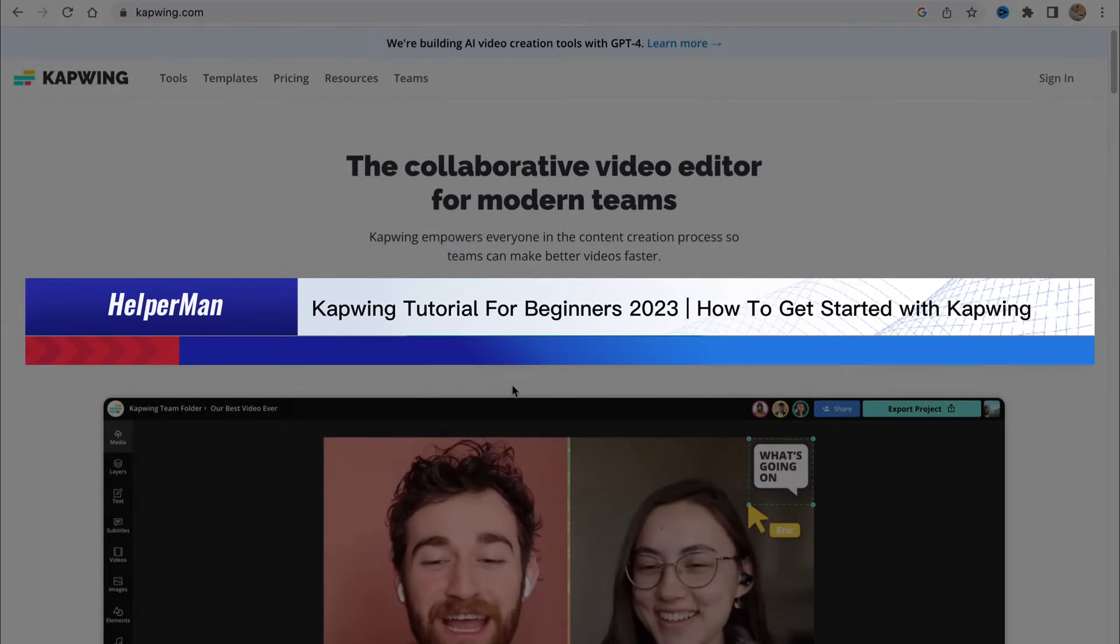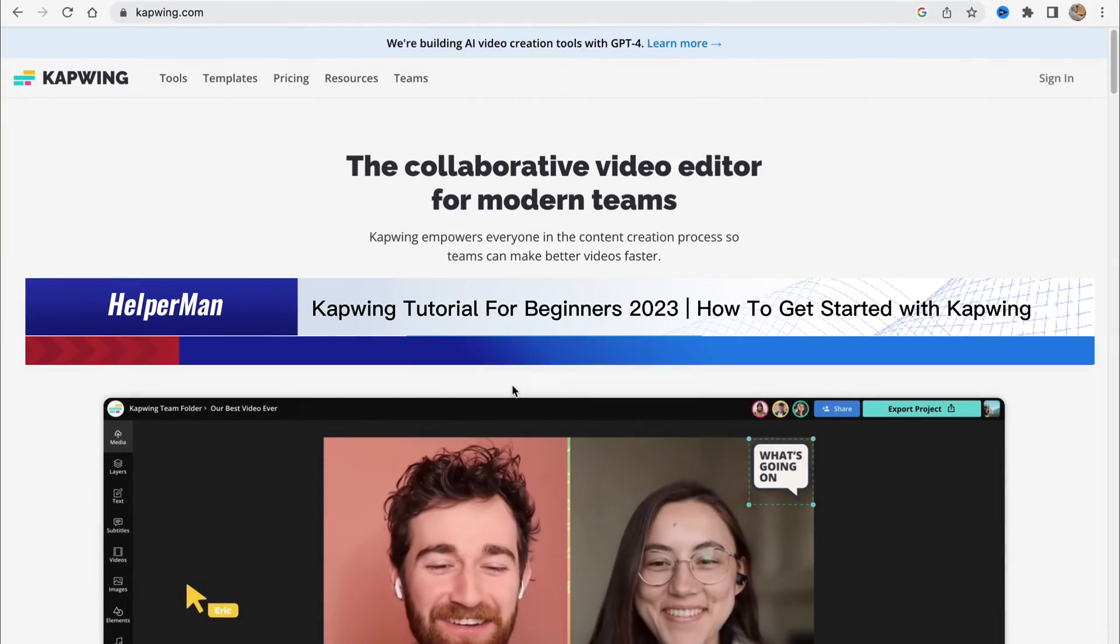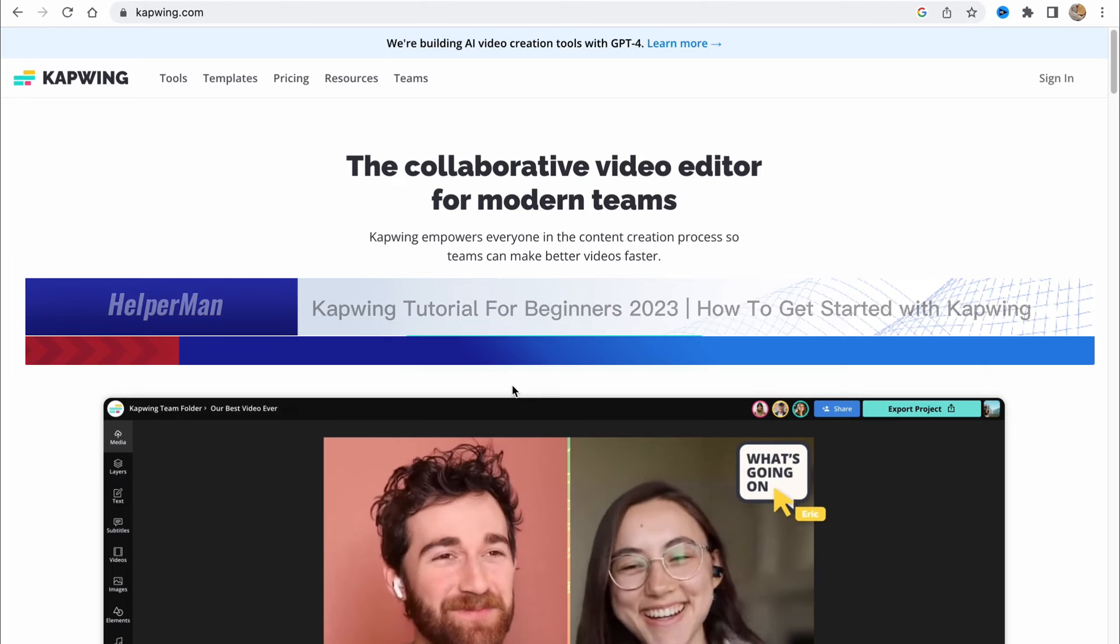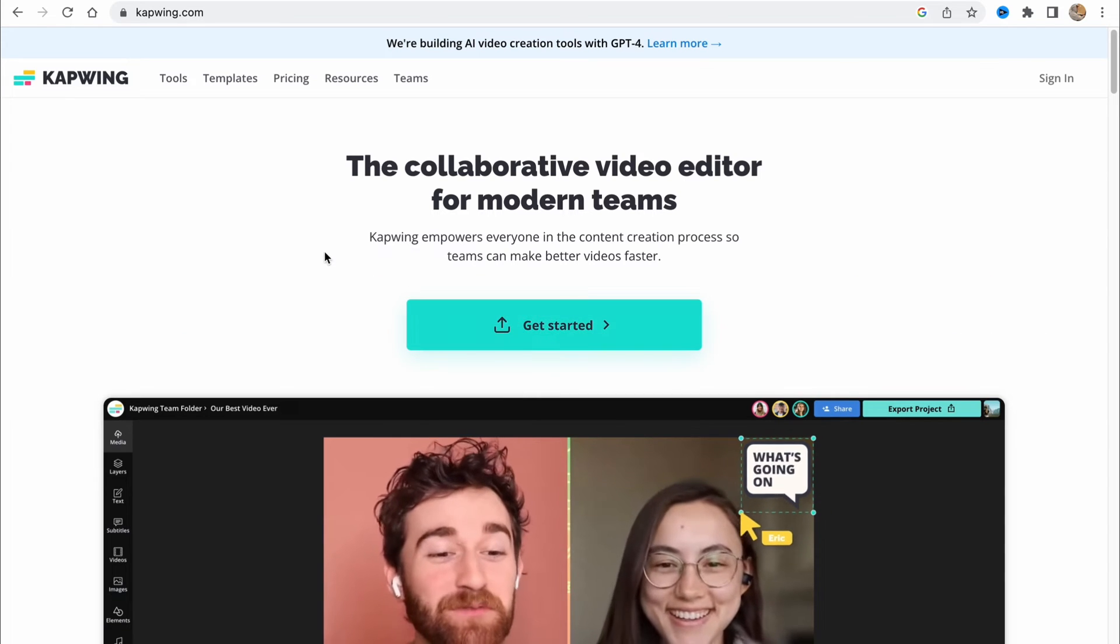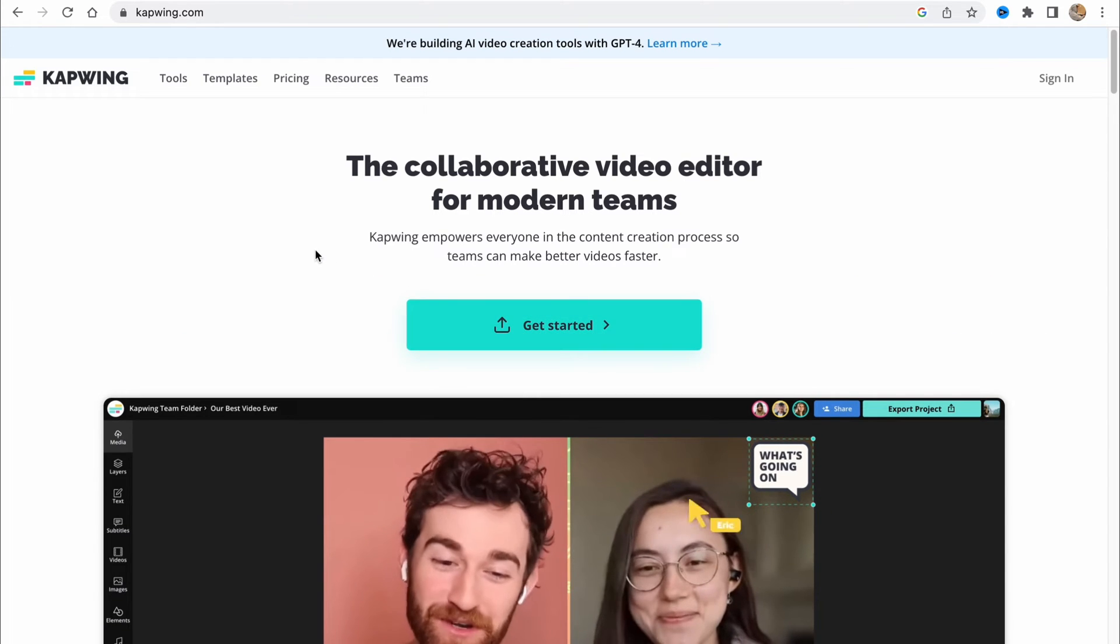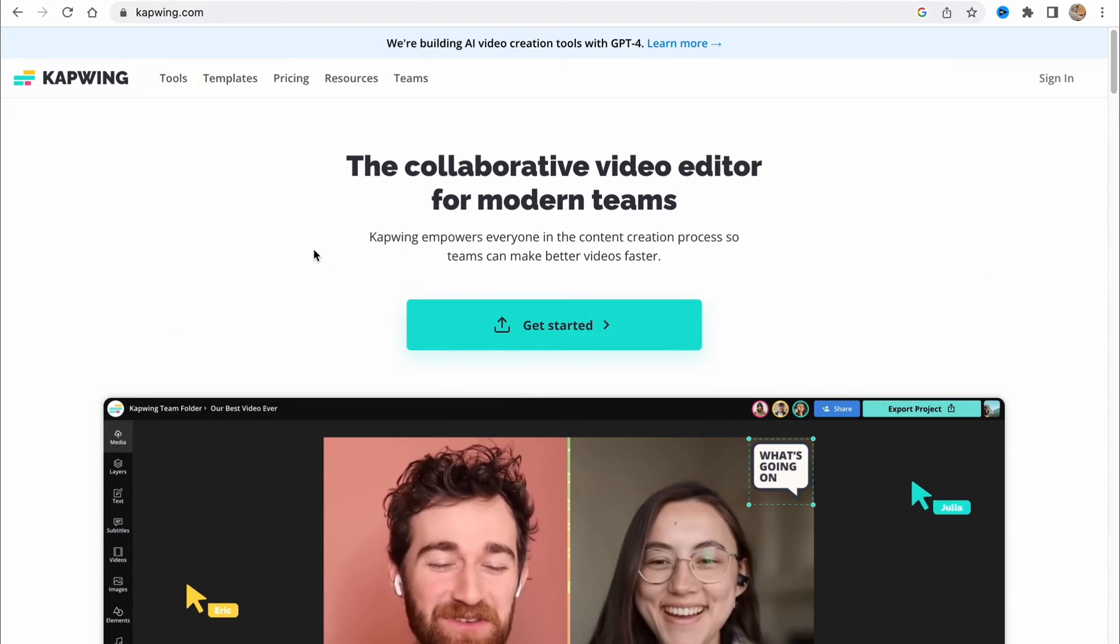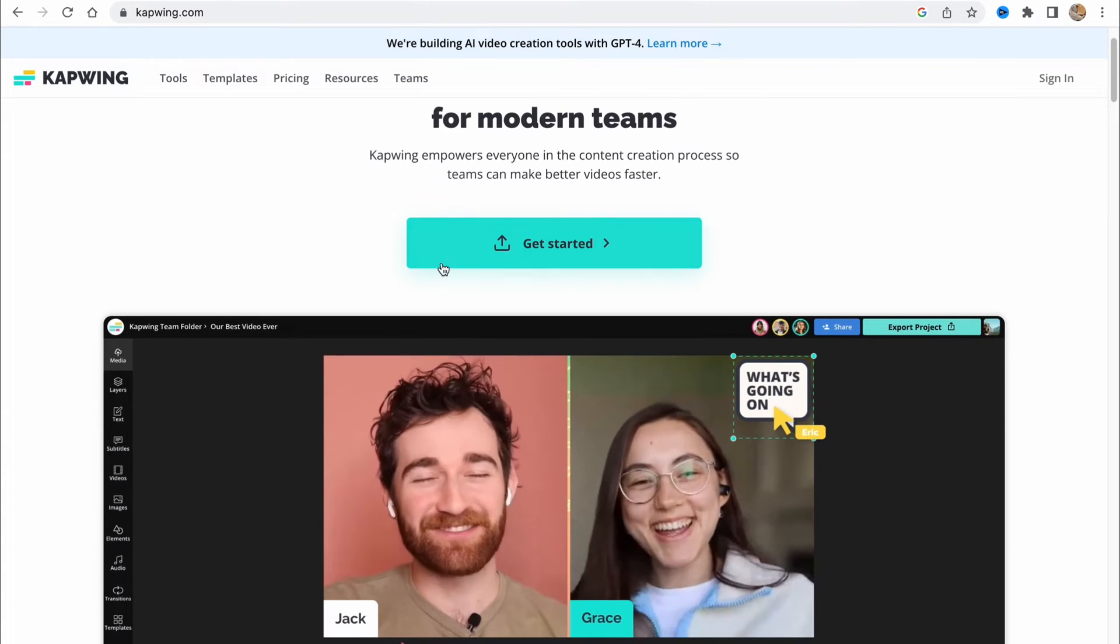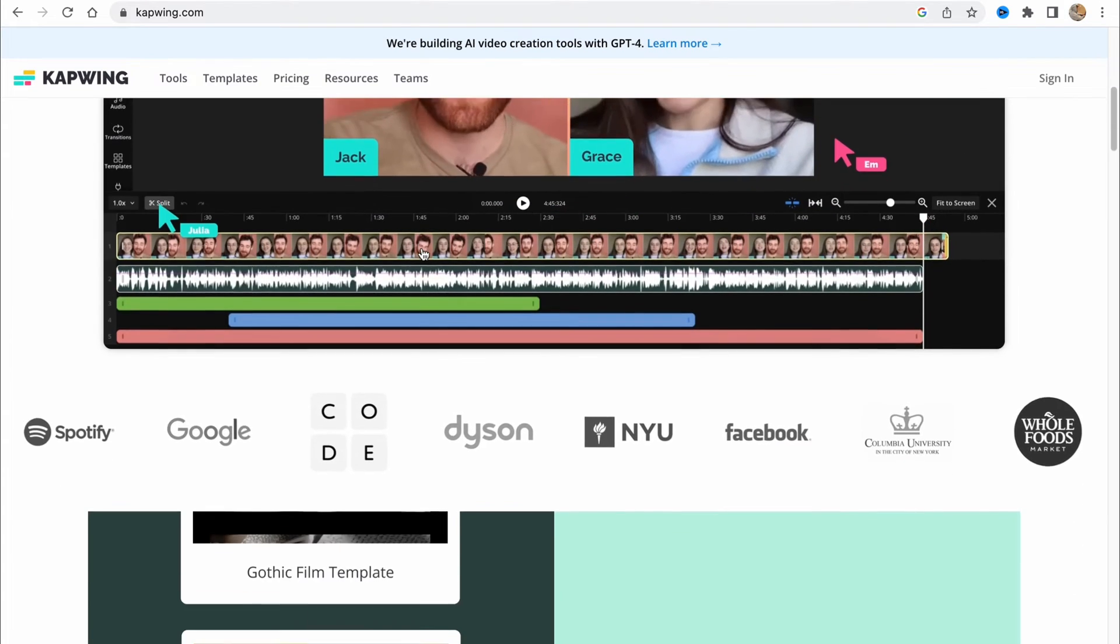Capwing tutorial for beginners, how to get started with Capwing. Hello guys, Celia here, and in this video I'm going to show you how to start using this online video editing software to create videos.